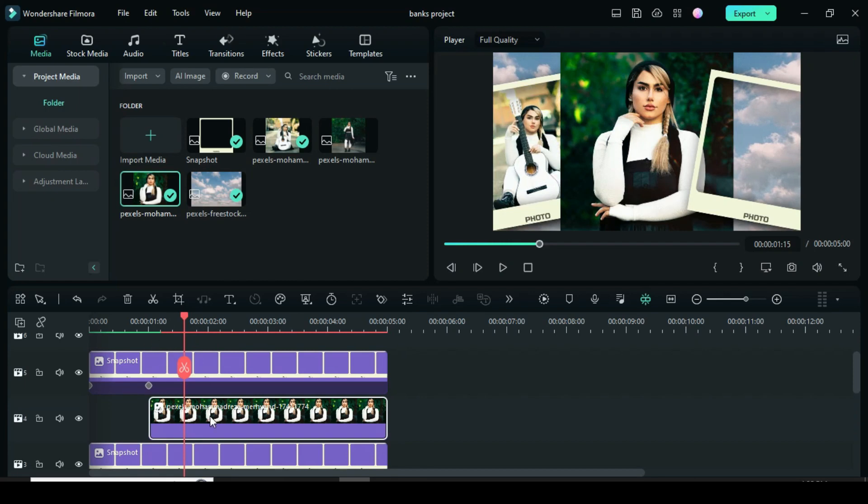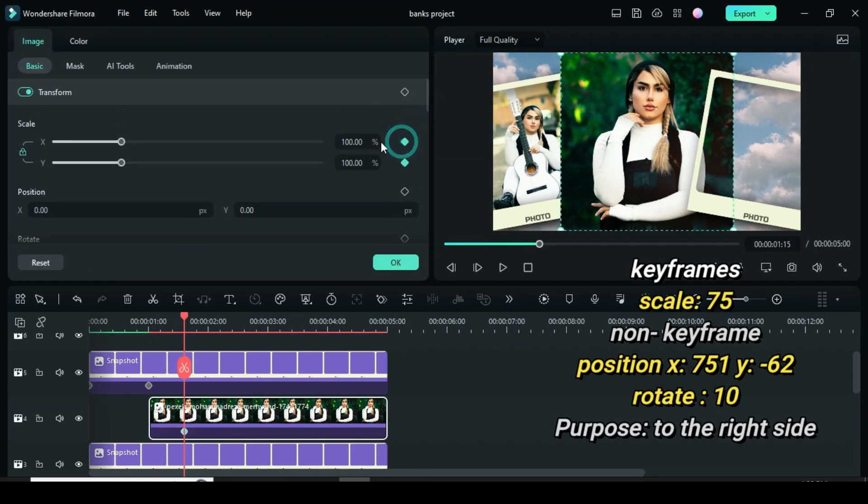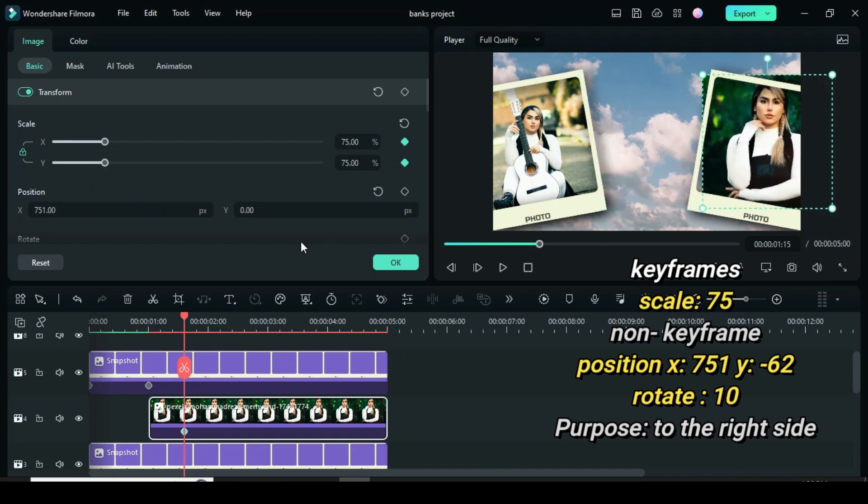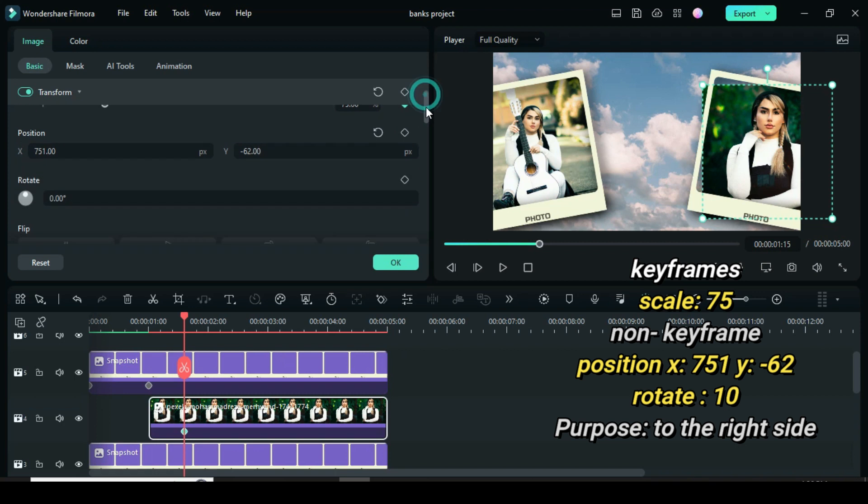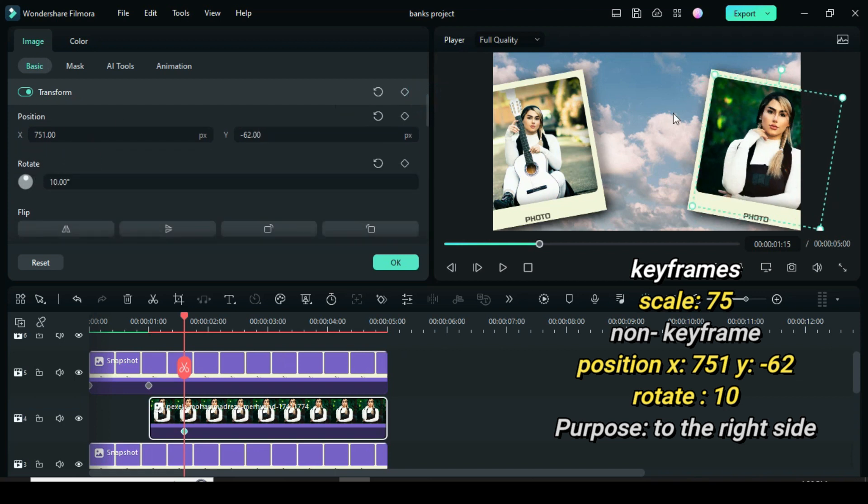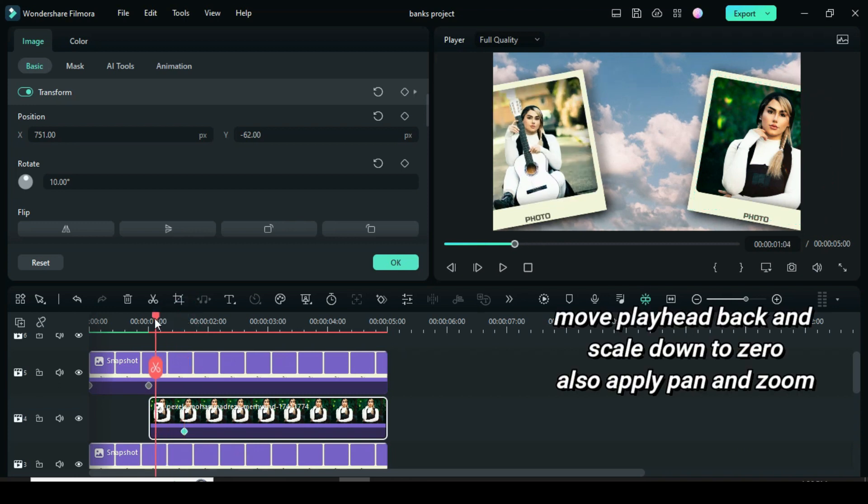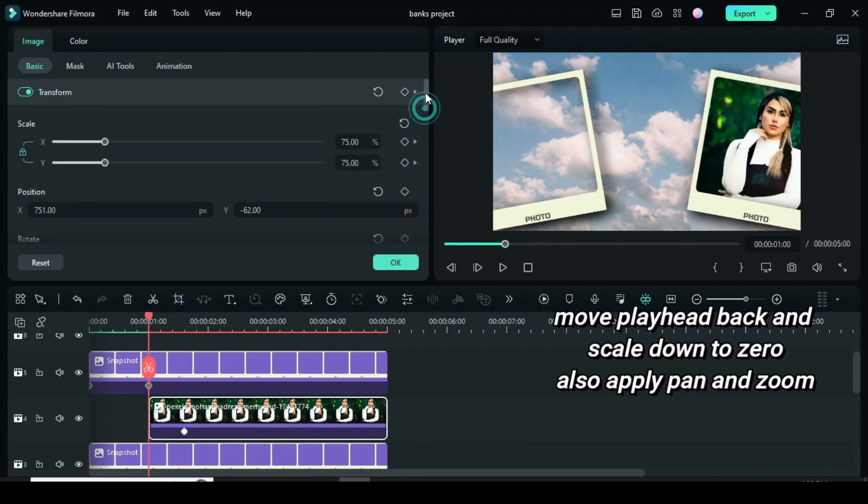Now move the playhead 3 frames forward. Also apply keyframe to scale the picture to 75 in order to fit the frame and use the same dimensions in position and rotation as used in the frame earlier also as shown on the screen. Move playhead back and change the scale back to 0. Apply pan and zoom in preview.